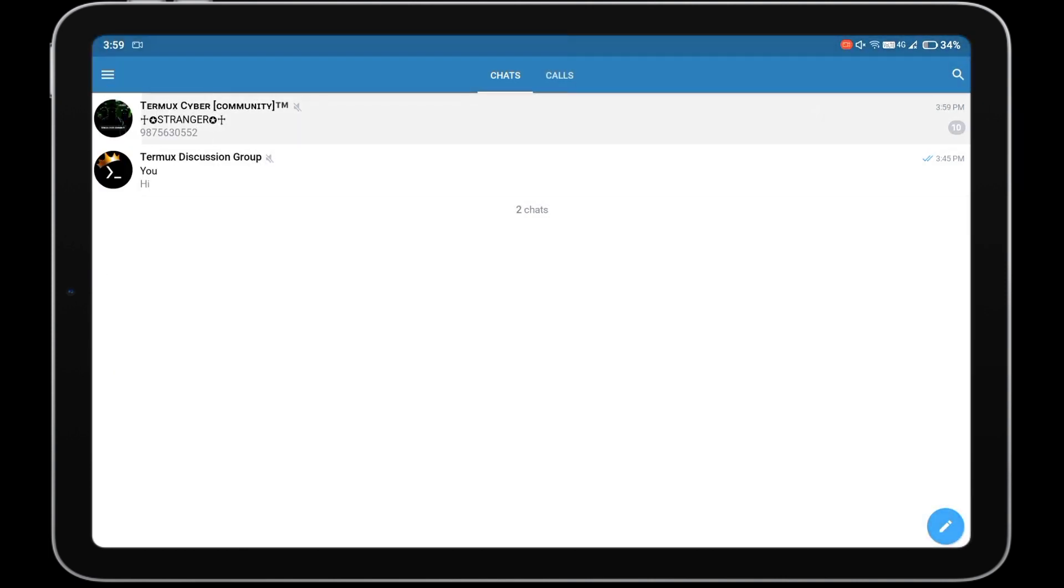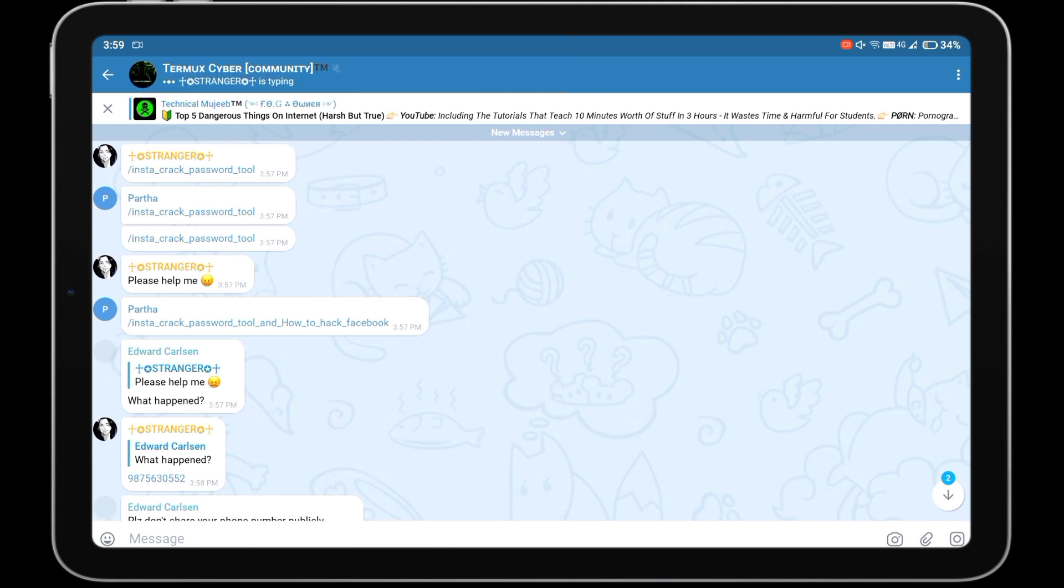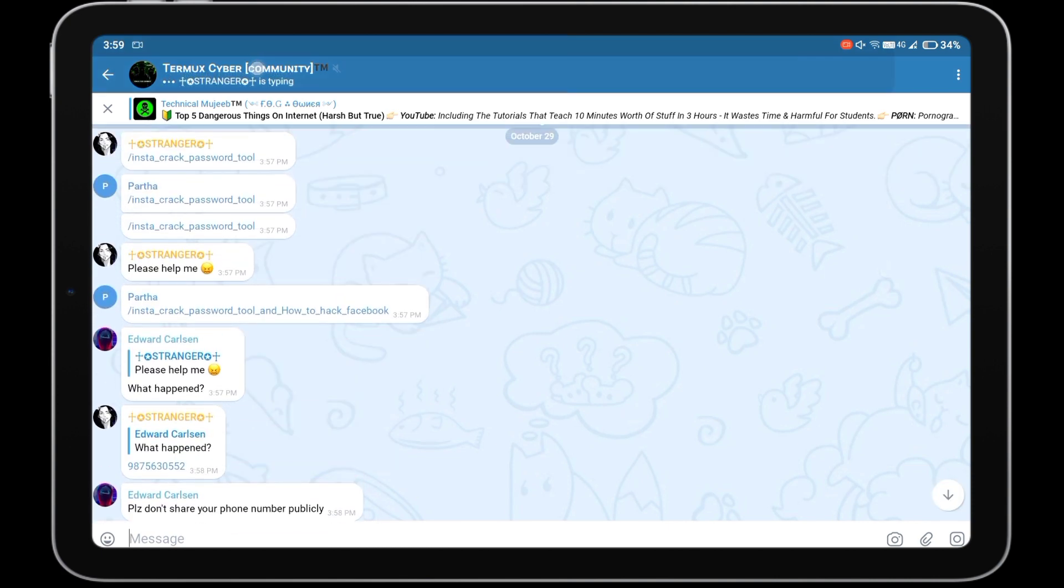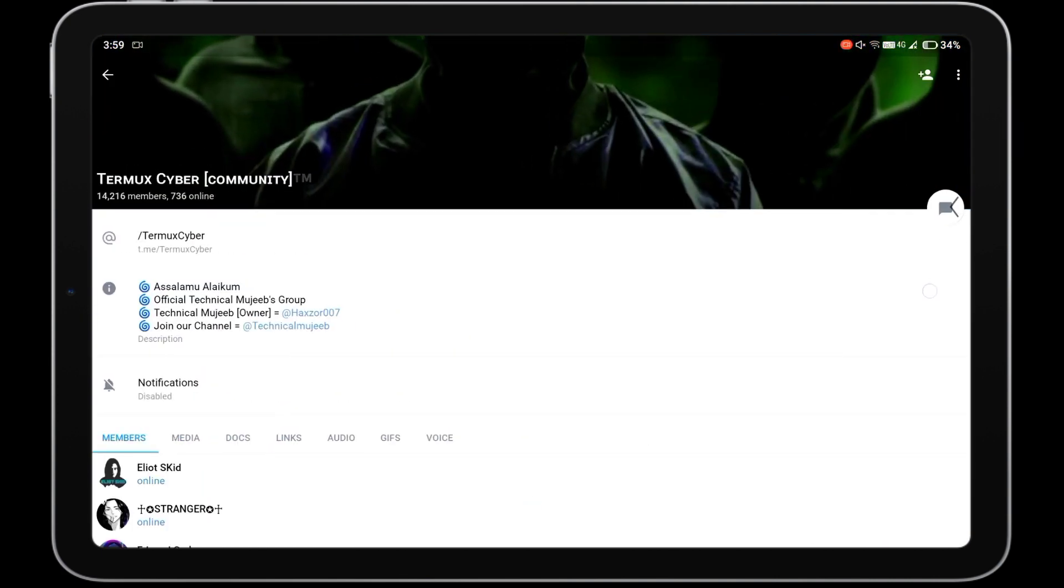First let me show you my Telegram account. I am going to scrape members from Termux Cyber Community group and add those members to my Termux Discussion group.